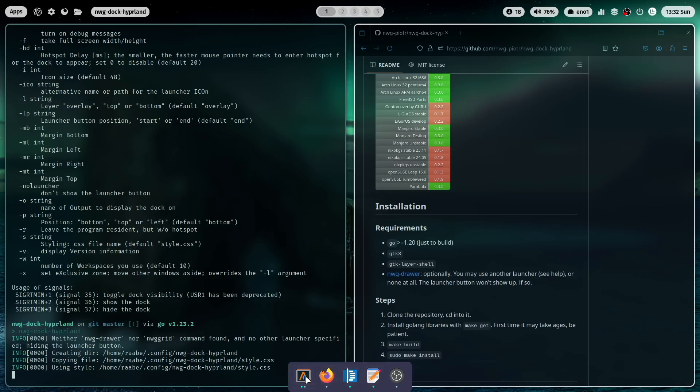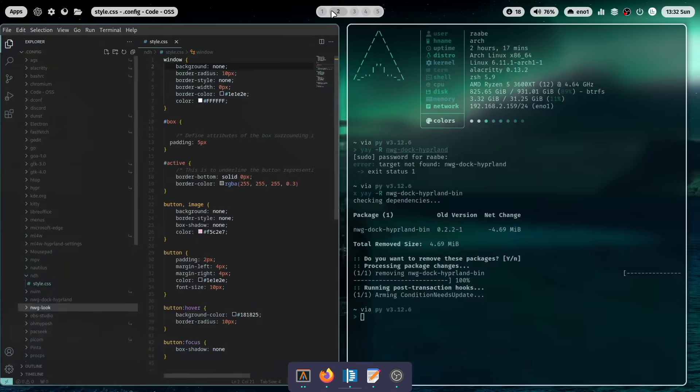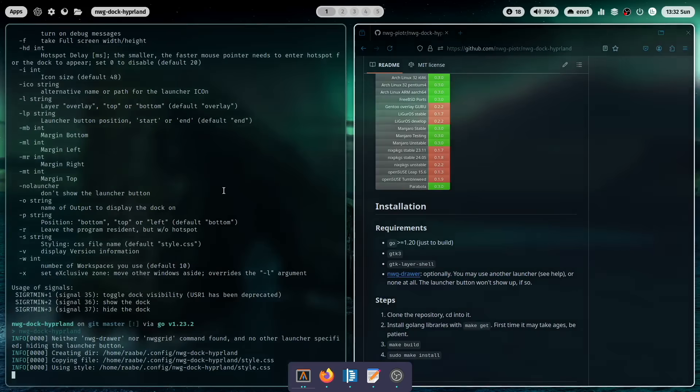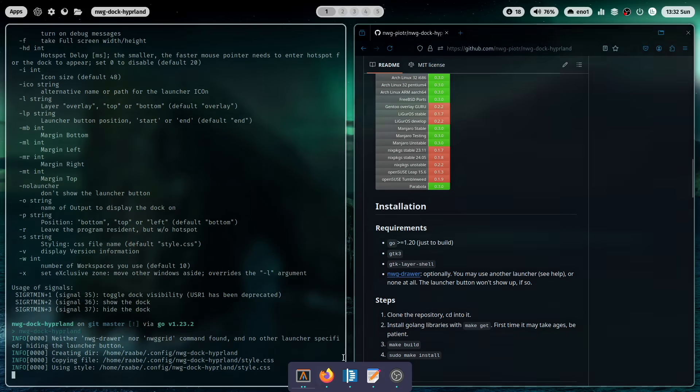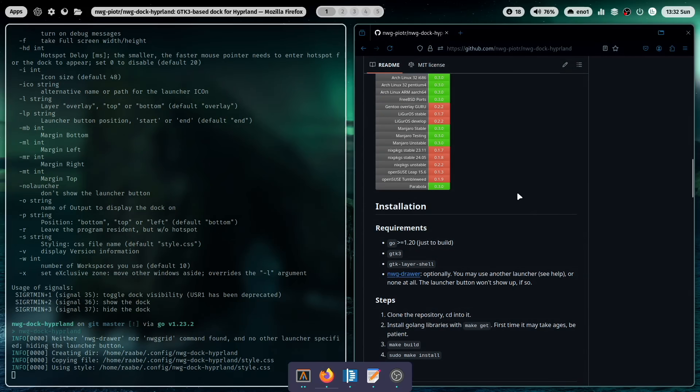Here is for example Alacritty. This is Alacritty. I have two instances open here on the second workspace and on the first workspace. Here is Firefox. And then when I click on the icon the cursor jumps directly to that application. And here is code. And I have an editor open. And I have OBS Studio open.